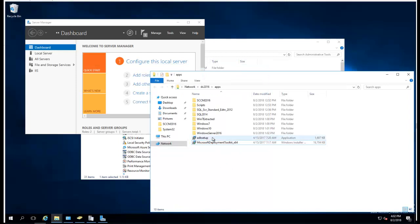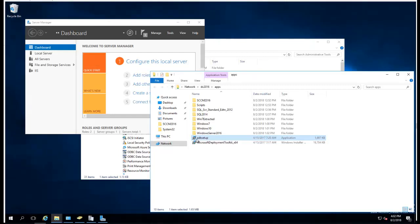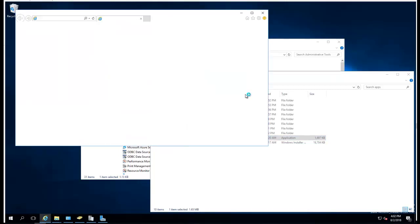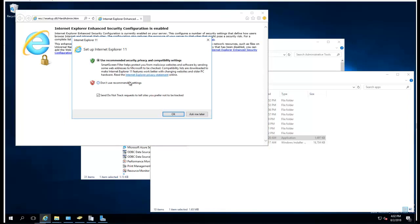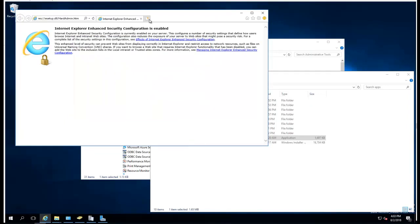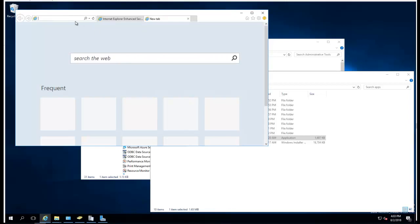The next one is the Windows ADK setup — specifically the Windows 10 ADK. If you Google it, you're going to find it.